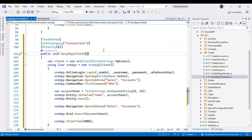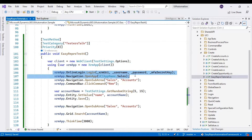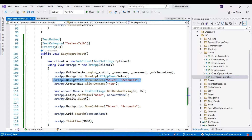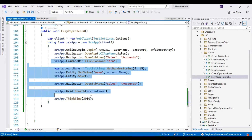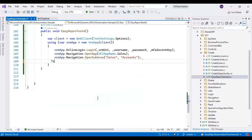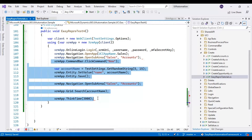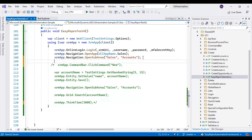We already have the code that will login into the application and go to the accounts entity. Before clicking on 'New', we have to select the view first. I will comment out this section and we will use it later in the same session. Once we go into the accounts entity, we have to select the view.